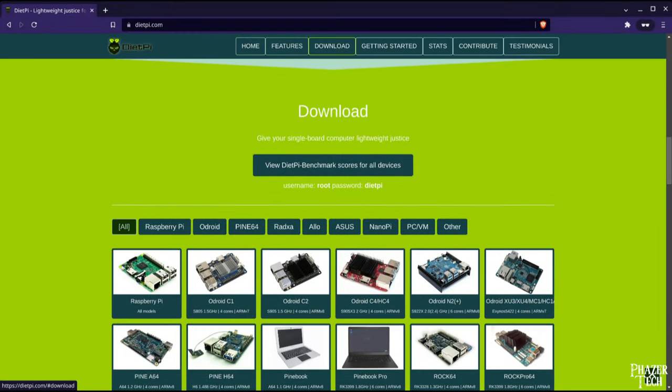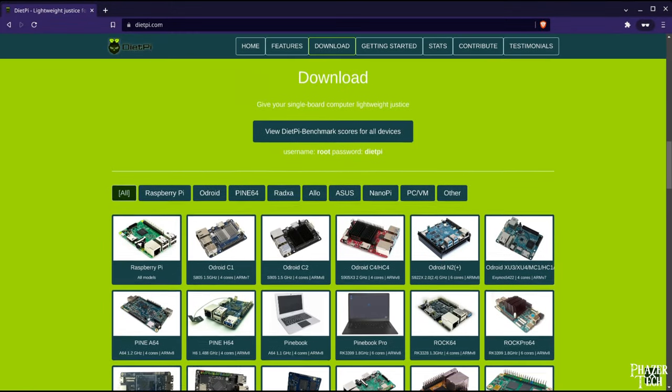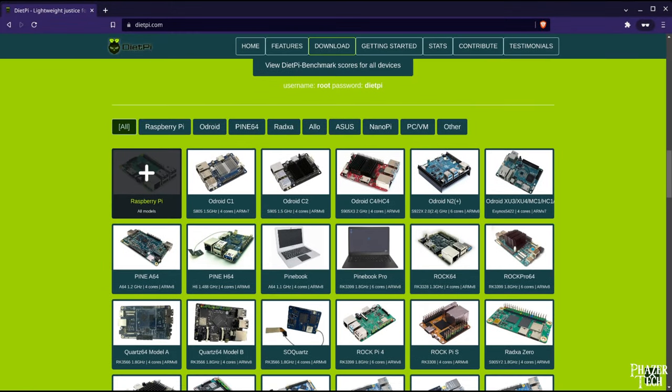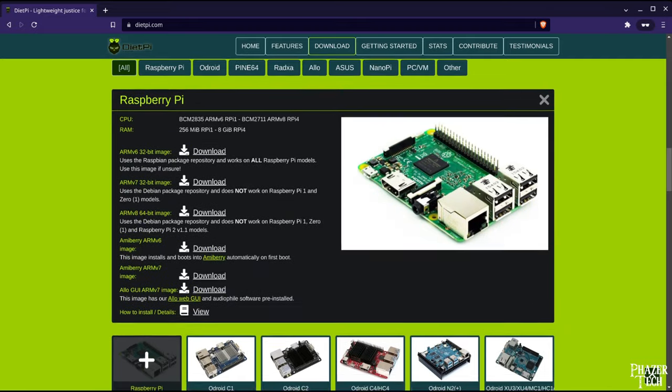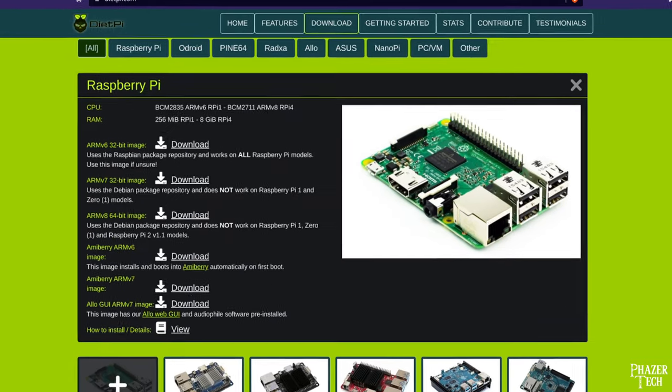Alright, without further ado, let's start the installation of DietPi. First, go to DietPi's download page. The link is in the video description. Once there, you'll see DietPi supports many different embedded systems. Click on Raspberry Pi.